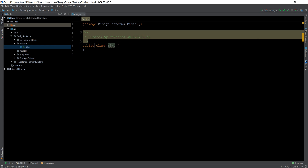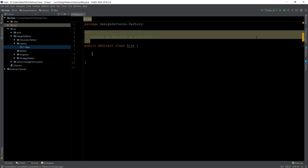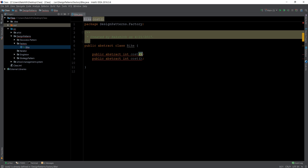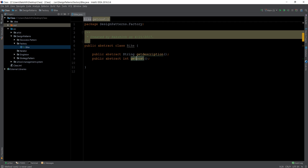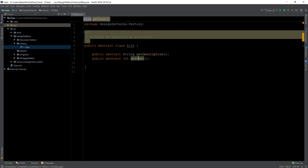I'm creating a Bike class and I'll make this class abstract, because we want to use polymorphism. Every bike has a cost, so I'll add a public abstract method getDescription and getCapitalC getCost.